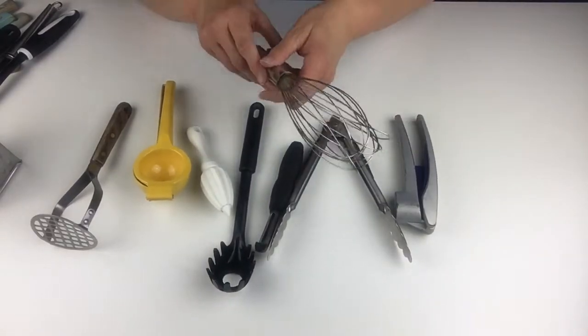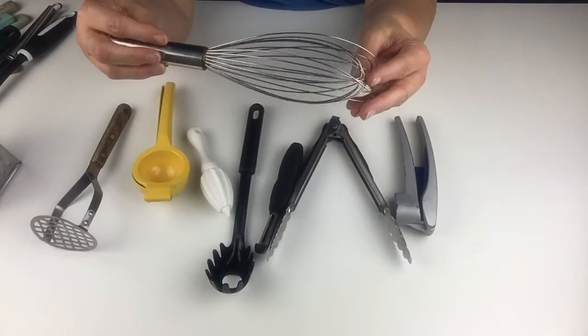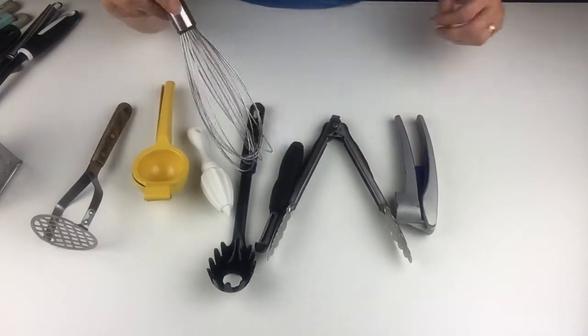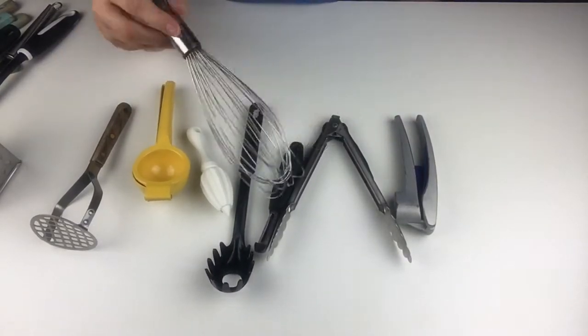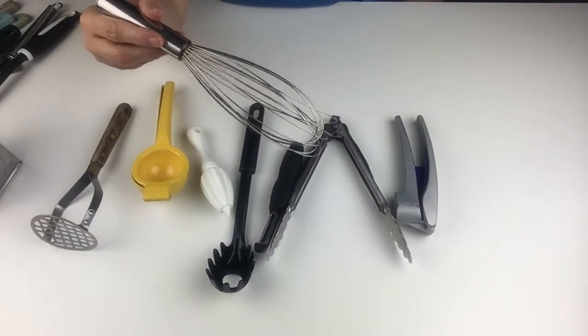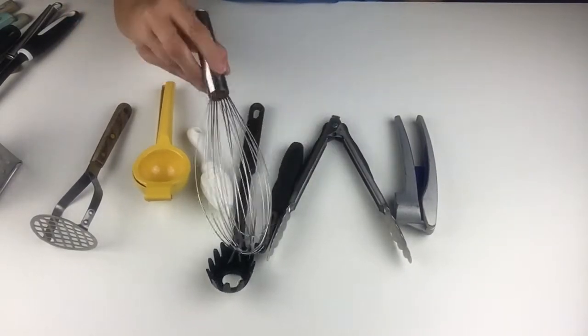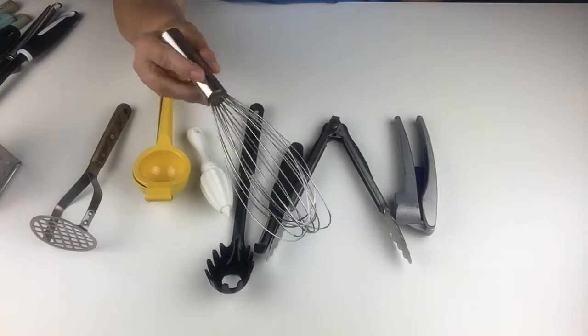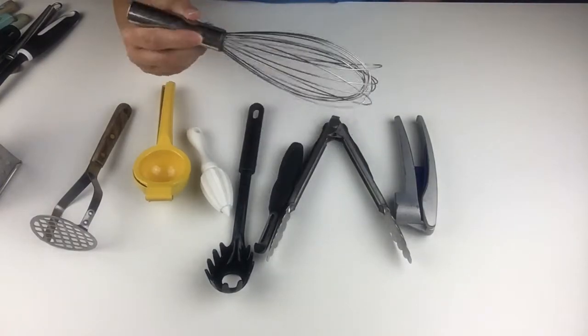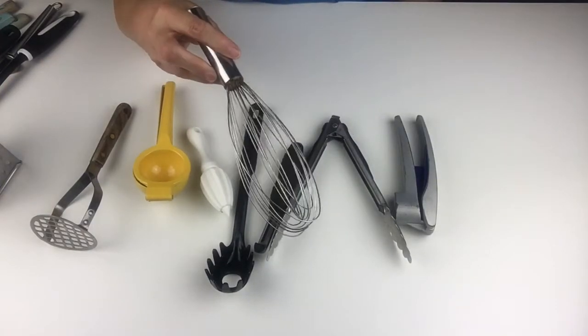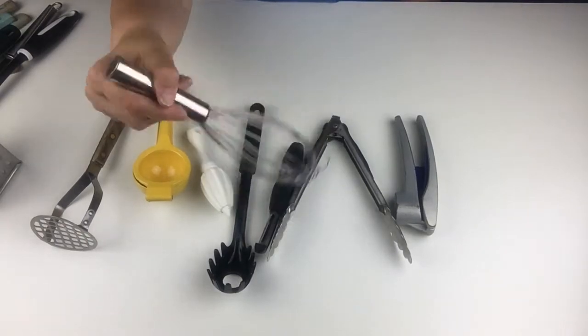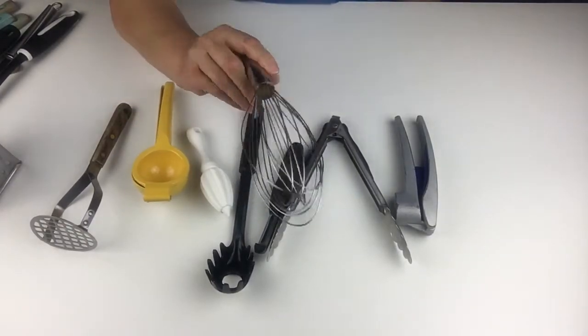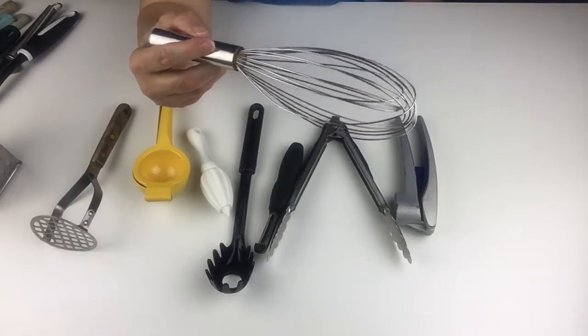This is what I use if I want to whisk something, mix something together, like make scrambled eggs. Anything that you want to incorporate. You could do whipped cream, egg whites. If you don't have a stand mixer or a handheld mixer, you could use this. That would take a lot of beating, but you can do it. This is an awesome thing to have, and this is called a wire whisk.